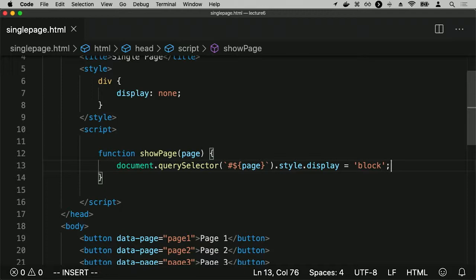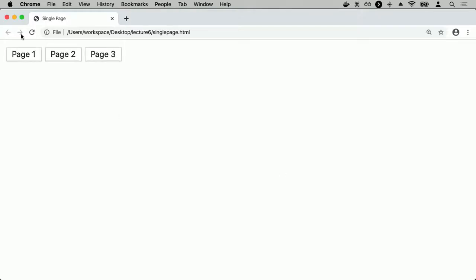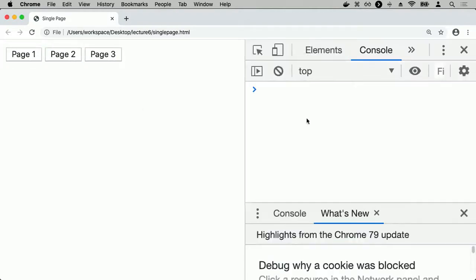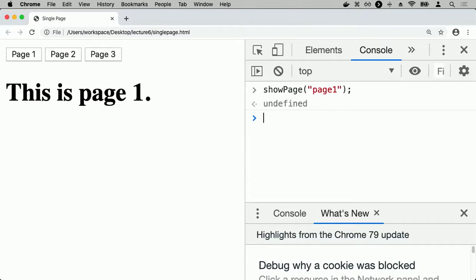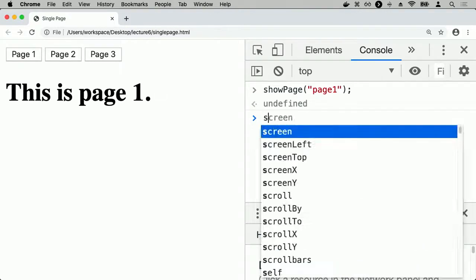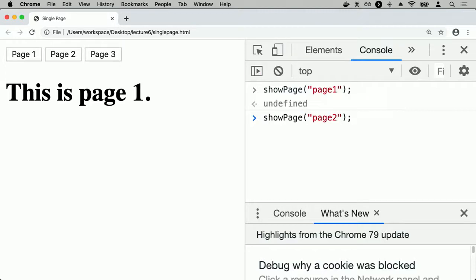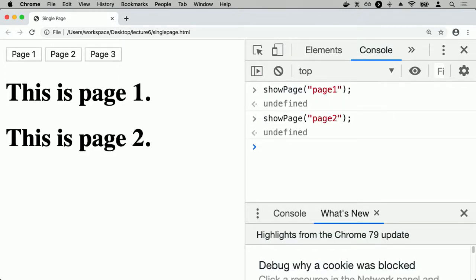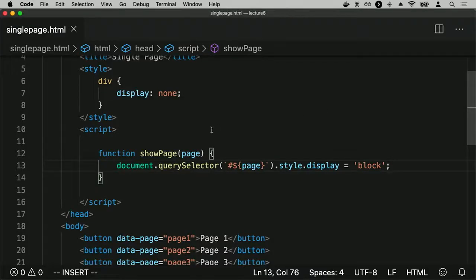In the console, if I run showPage('page1'), page one now appears. If I run showPage('page2'), page two becomes visible — but so does page one. So I probably want to hide all pages first, then show the requested one. I want it such that if I show a page, I hide the other pages first.